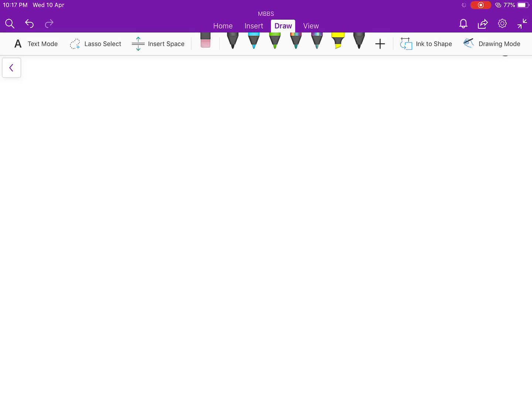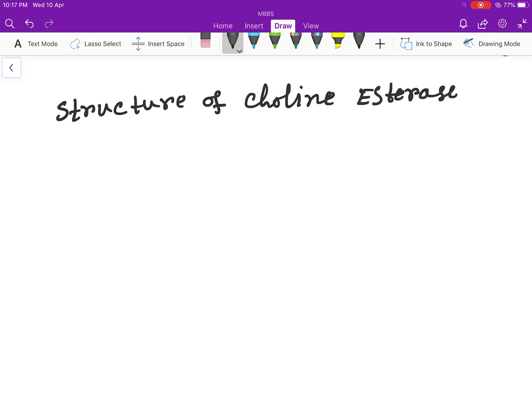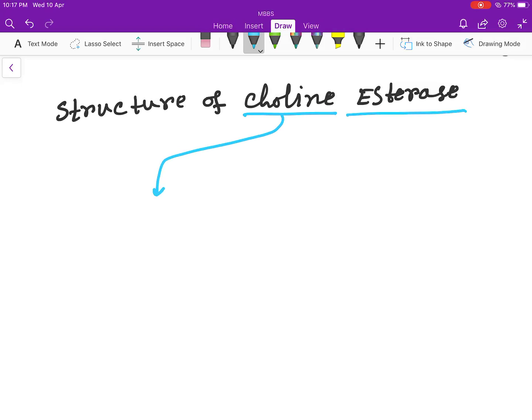Okay, hello friends. Today our topic is the structure of choline esterase. In the name you will find two terms: first is choline and another one is esterase.